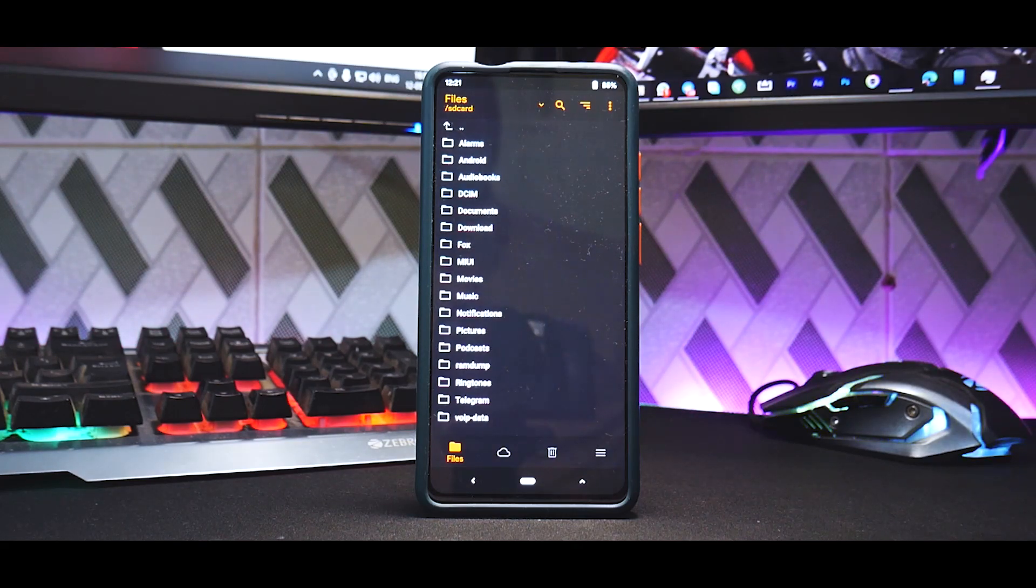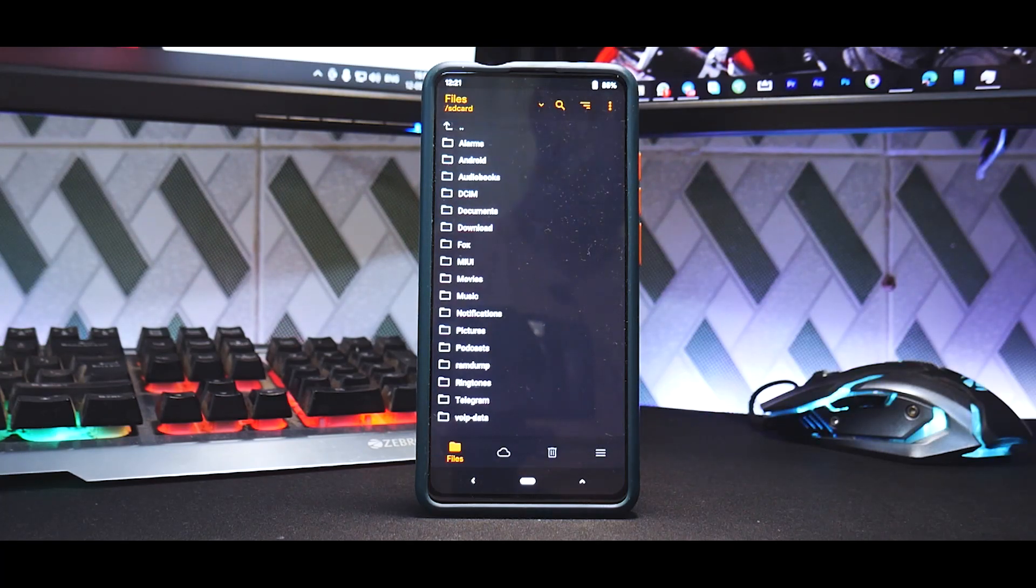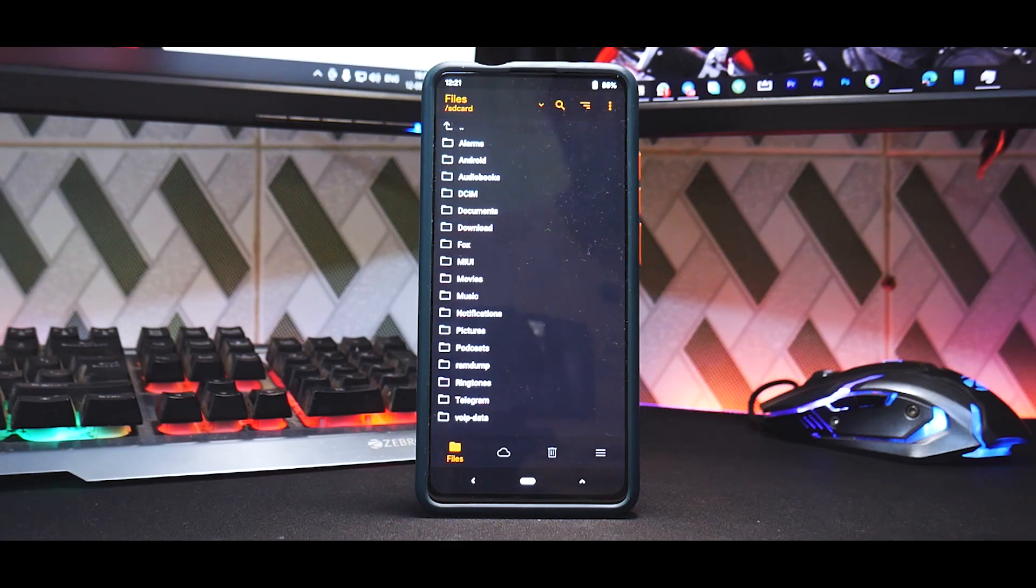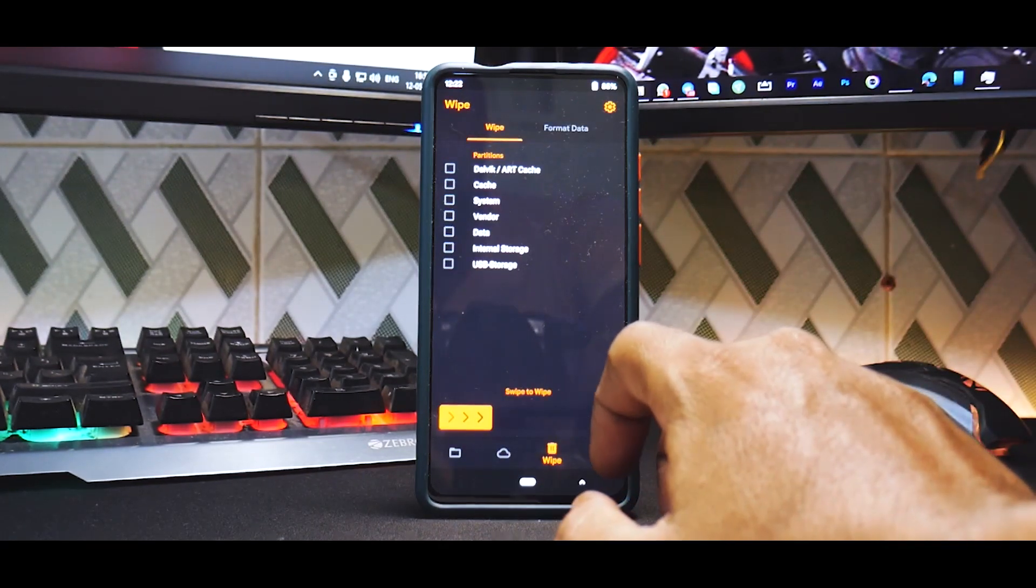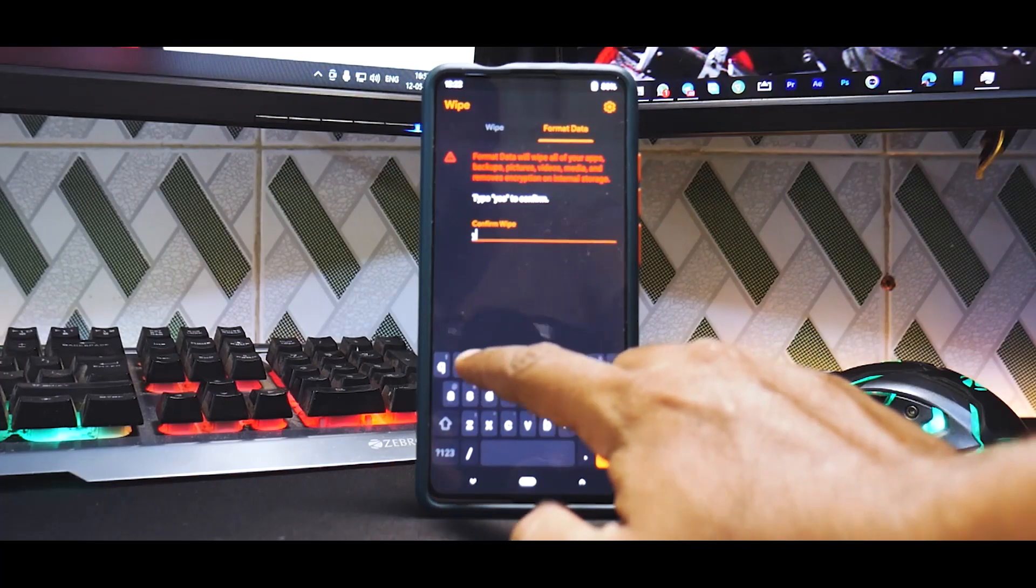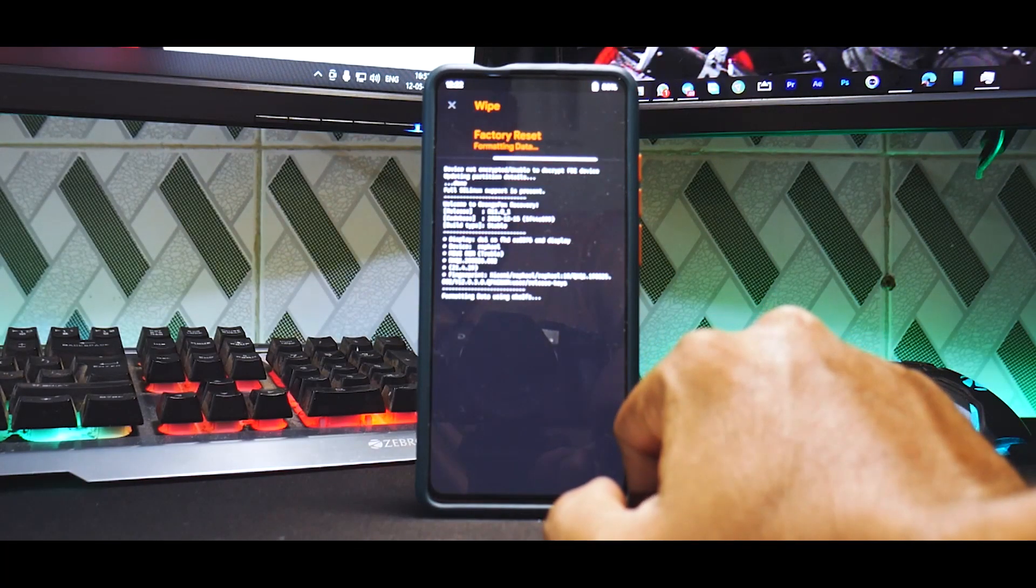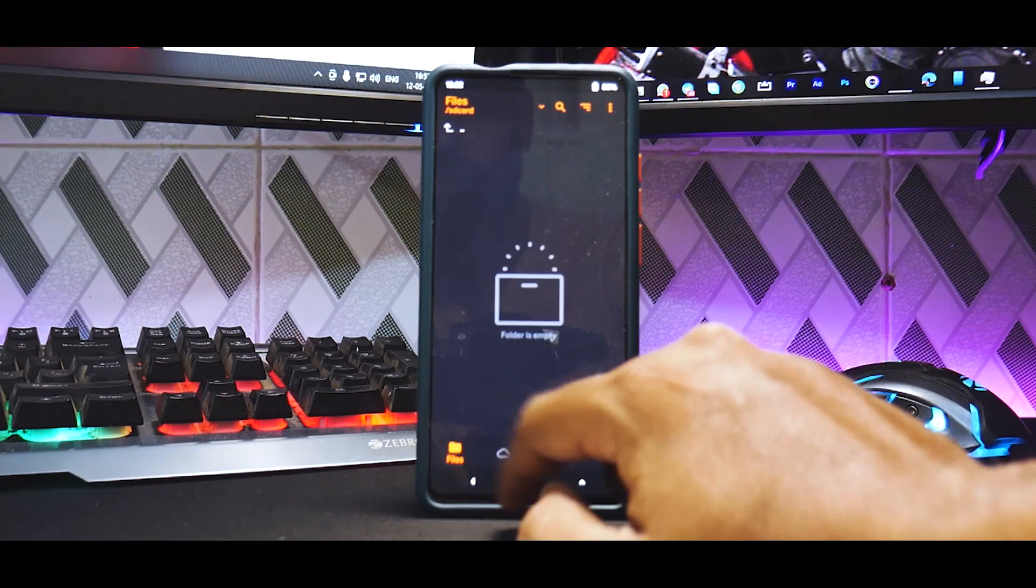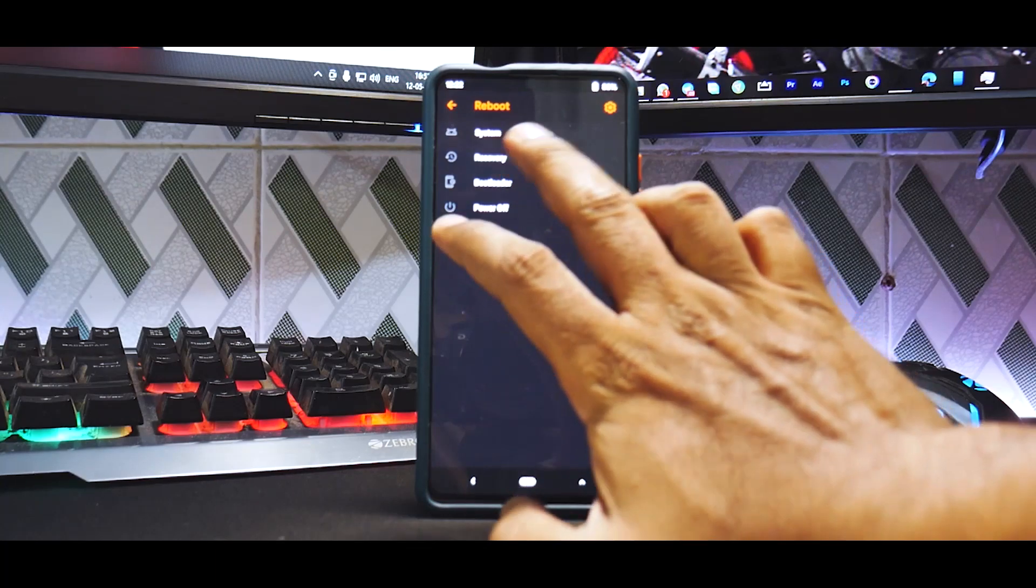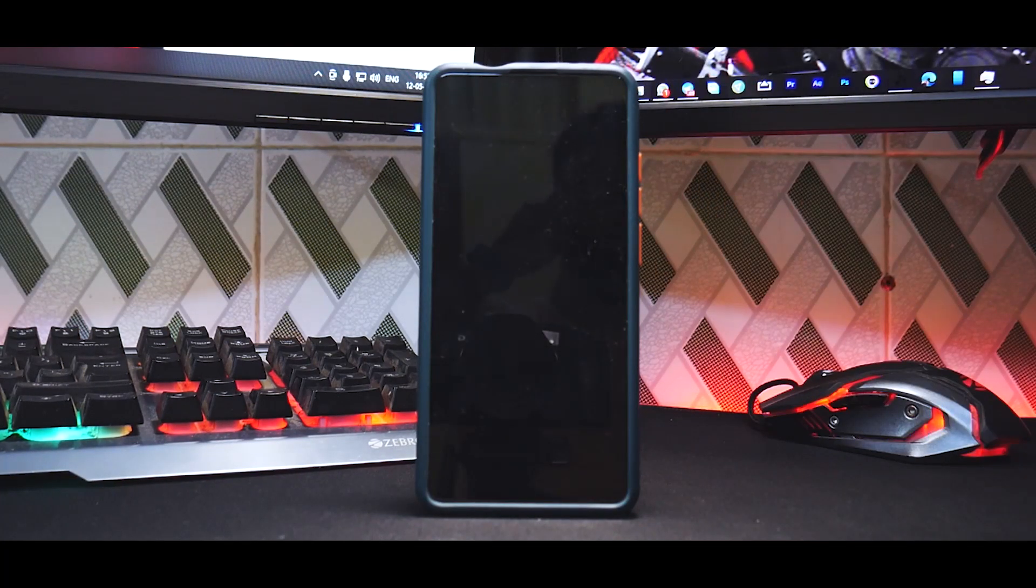Now as you can see over here it directly booted into recovery which means I am not encrypted. All right, but don't worry I will show you the complete process. So from now on all your data is going to be lost. So if you're encrypted, decrypted, whatever it is, doesn't matter. Just go to this bin, go to format data, type in Y-E-S, yes. Okay, all right. Now don't do reboot system, go to reboot and go to recovery. So you've got to reboot to recovery.